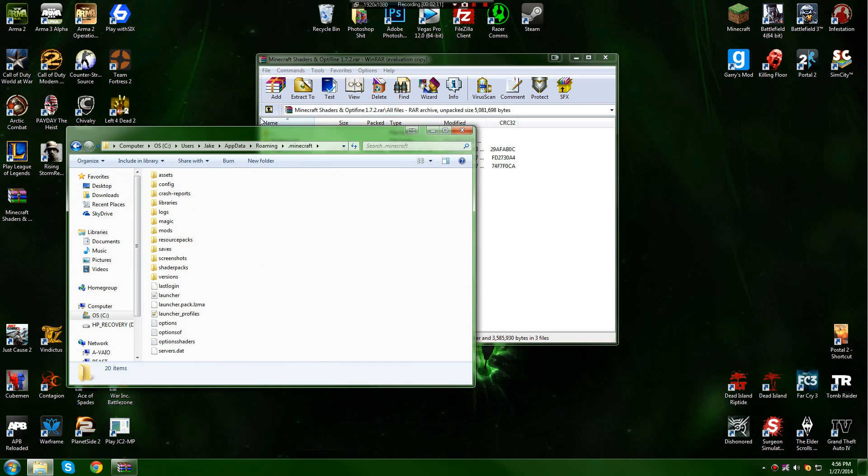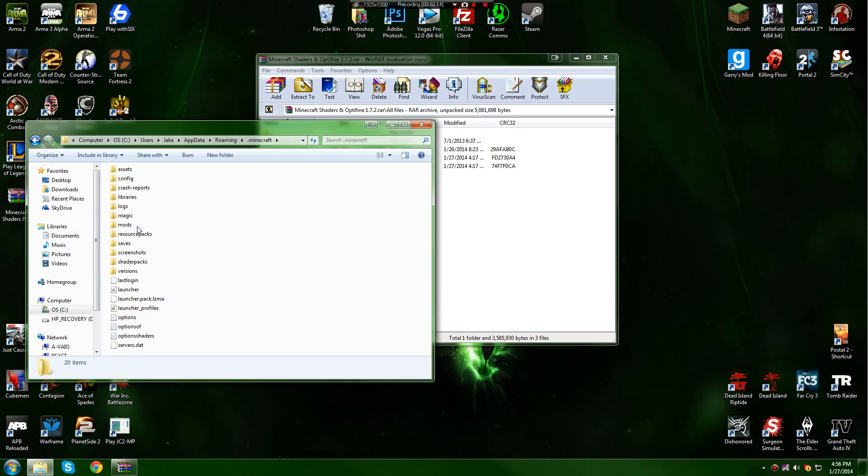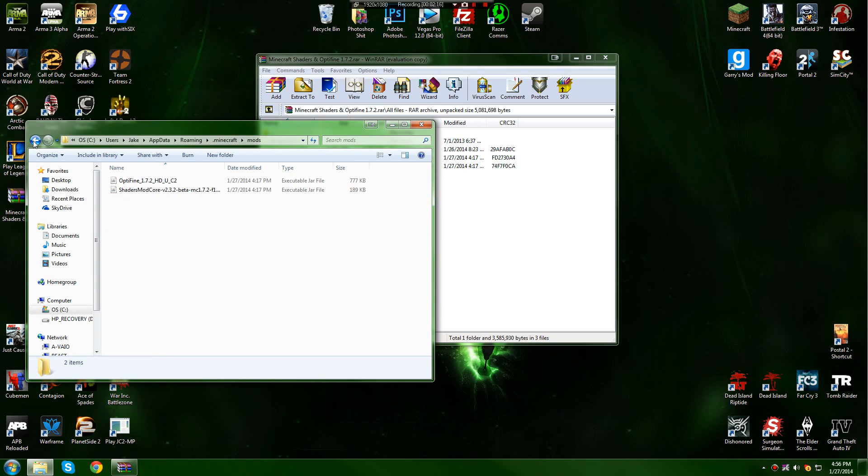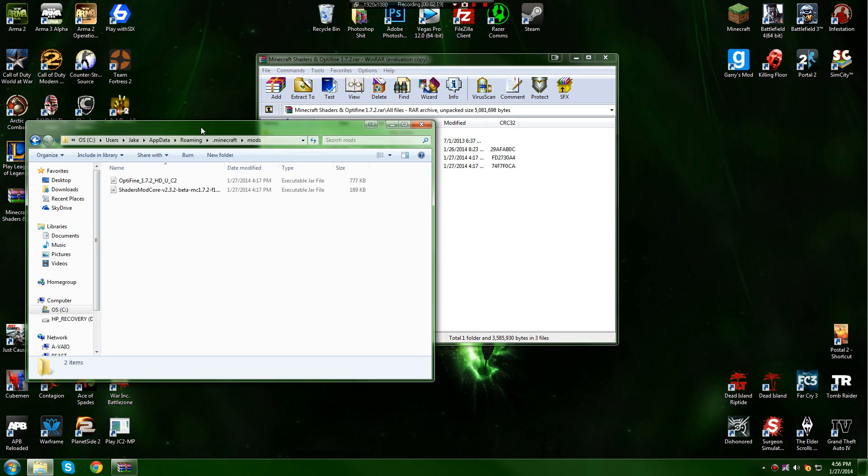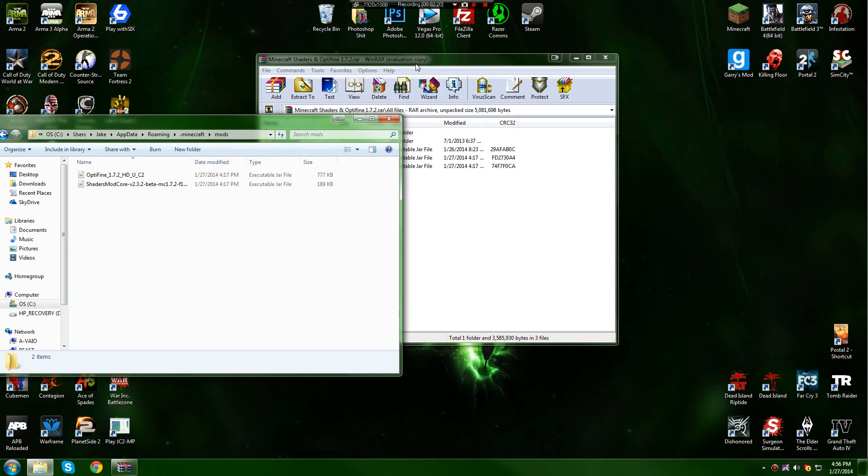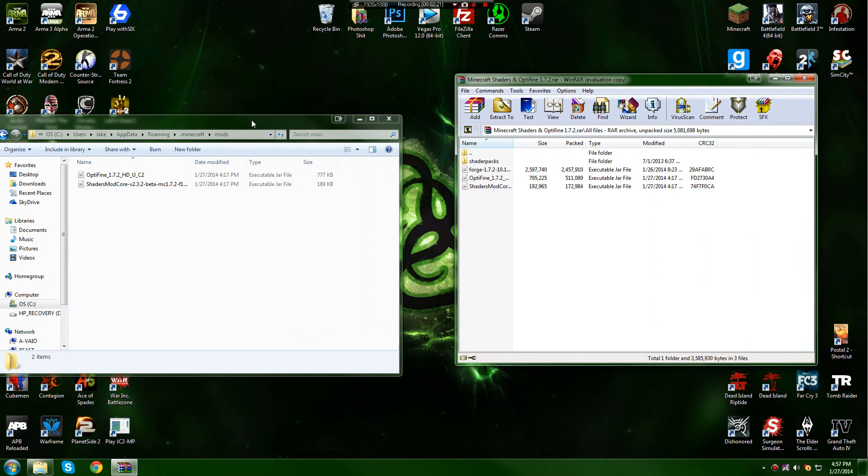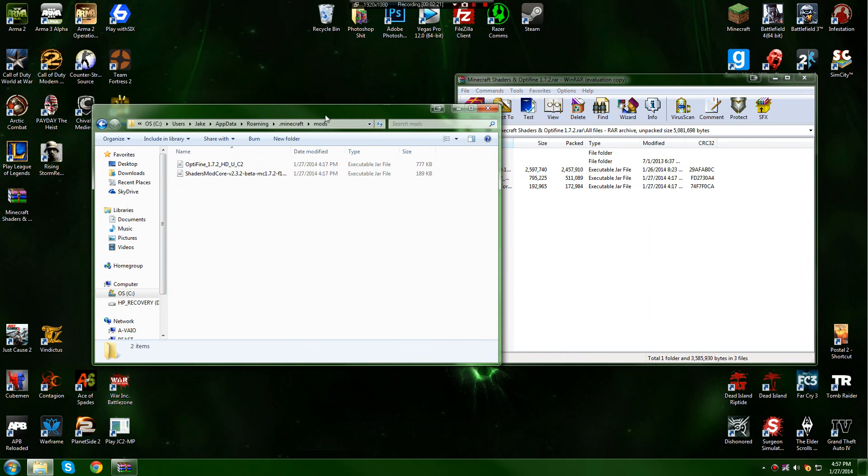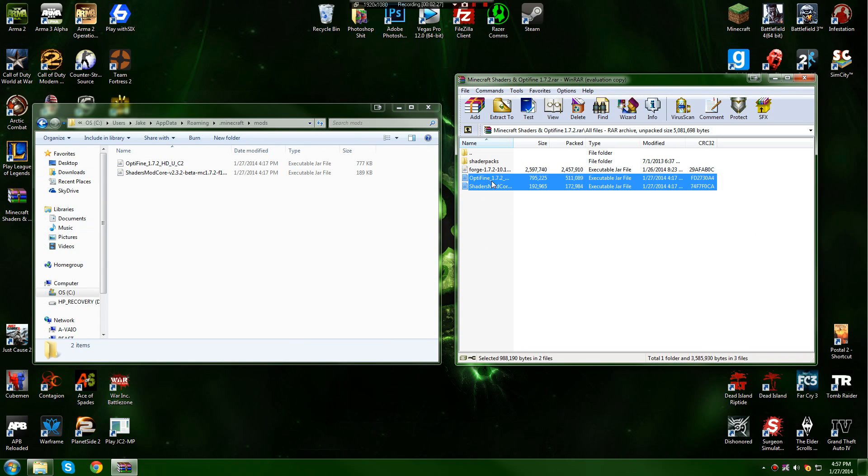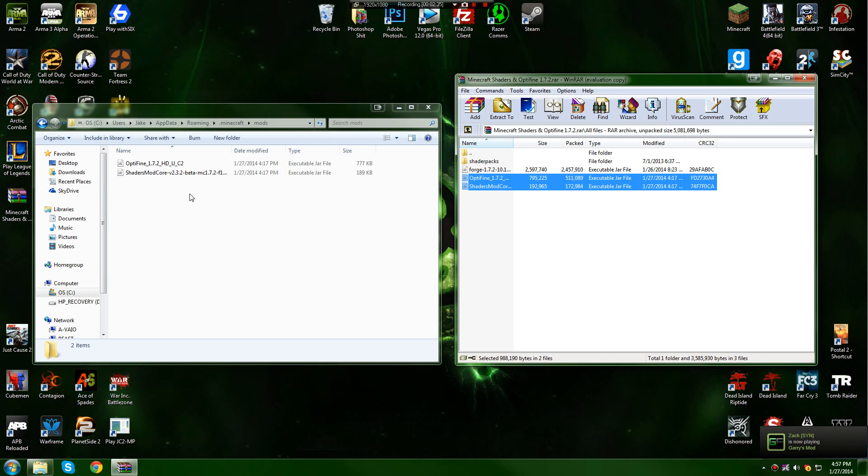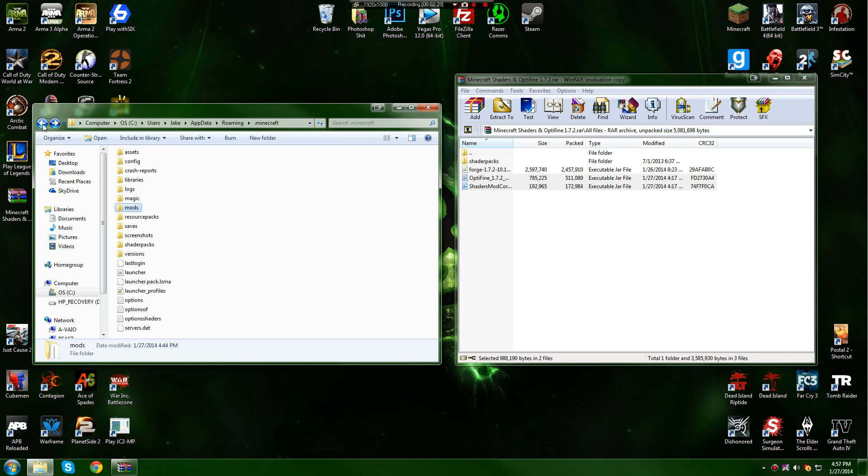Then what you want to do is create a mods folder if you don't already have one, and double click into that. Yours will be clear. Mine isn't already since I've installed it. Then all you need to do is drag and drop Optifine and ShadersMod Core into your mods folder. Make sure those are the only two mods in there. Leave it like that.